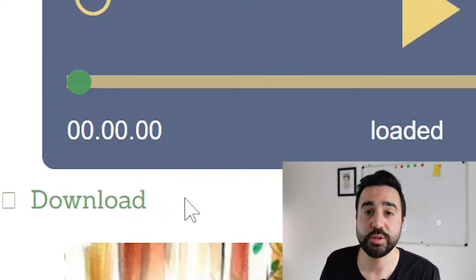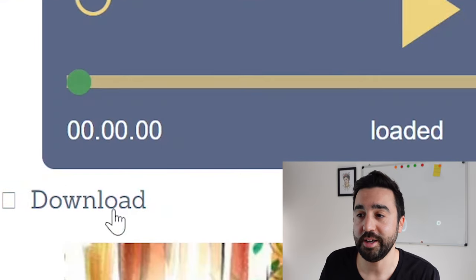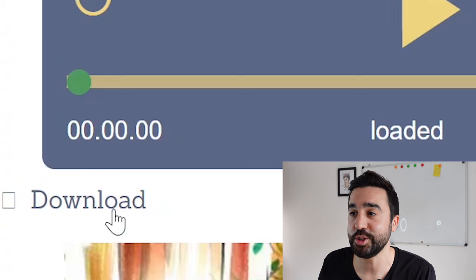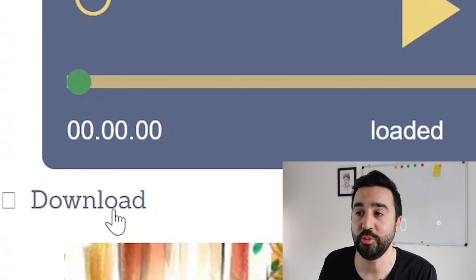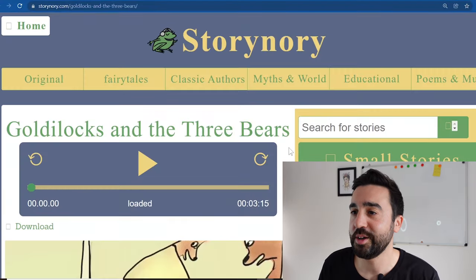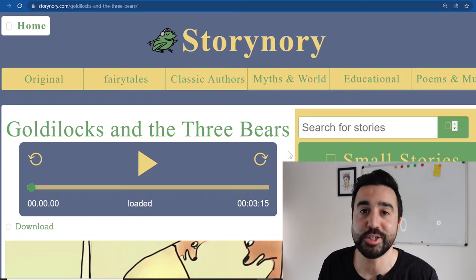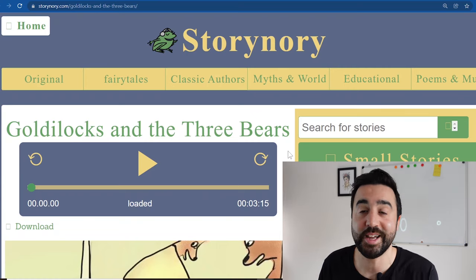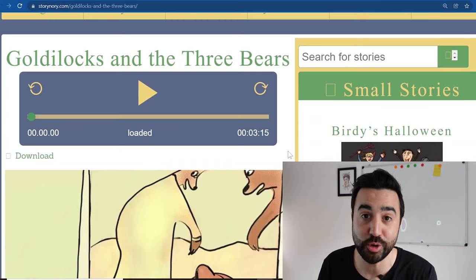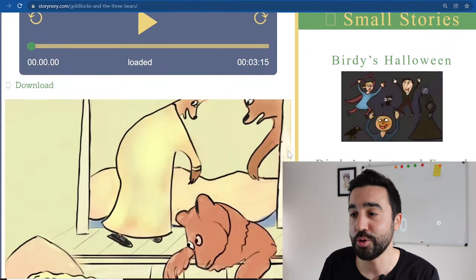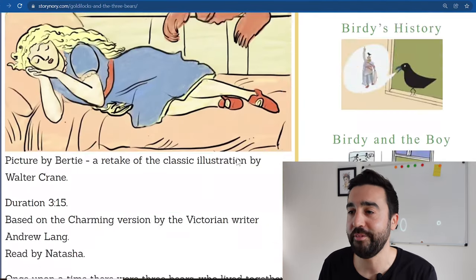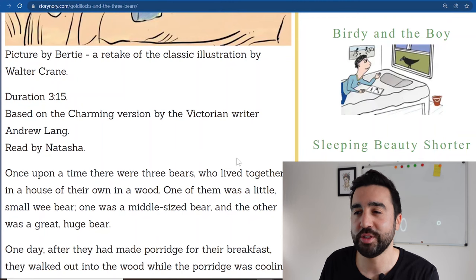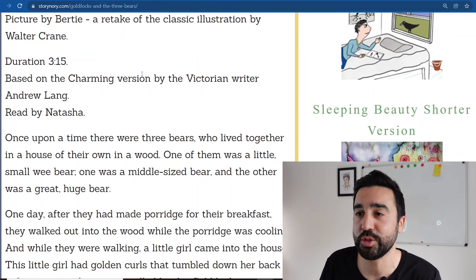You can also download the audio so you can click here and download this and share this onto another platform if you don't want to share the website. The next story that I found really popular with my young learners was obviously Goldilocks and the Three Bears, and again a story that they are familiar with in their own language. We've got the audio, lovely pictures, and the short story.